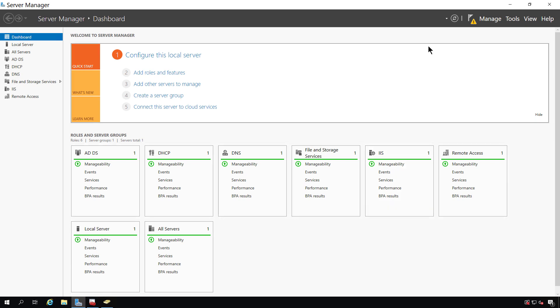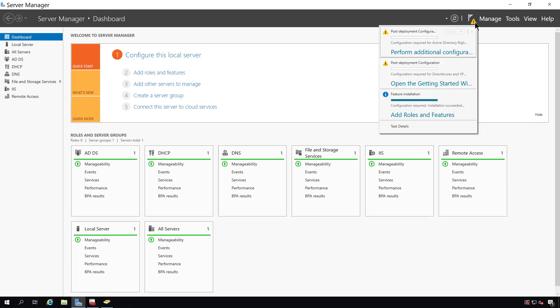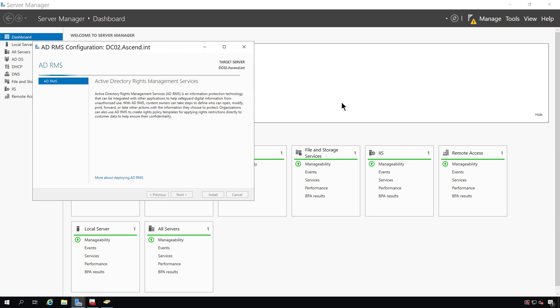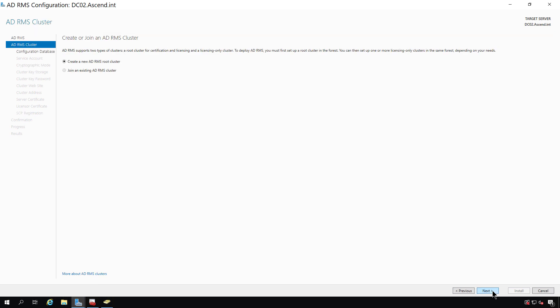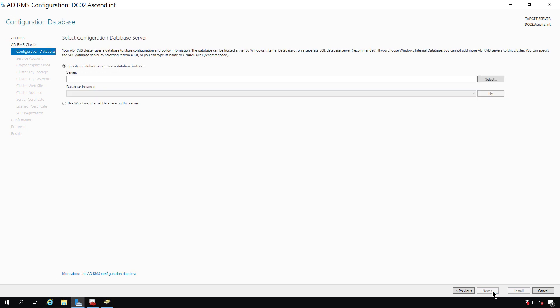Now that the installation is complete, I'm going to go up to the triangle and choose Perform additional configuration settings. I'm going to continue by creating an RMS cluster. I'm going to create a new Active Directory rights management root cluster, which is going to be required in order to continue.